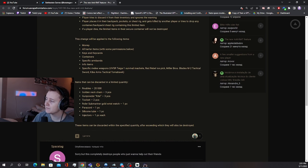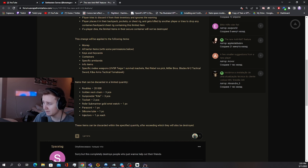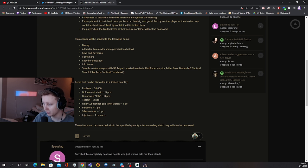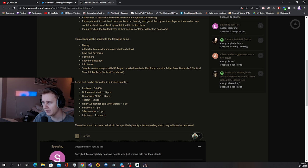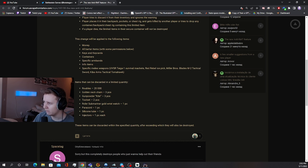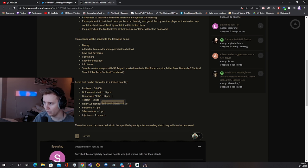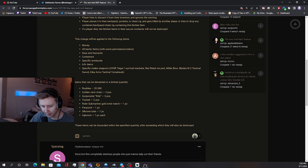Items that can be discarded in limited quantity: 20,000 rubles, golden necklace three pieces, gunpowder Kite three pieces, tool set two pieces, Roler, submarine, gold wristwatch one piece, paracord, silicon tube, injectors. I think maybe this is partly to do with quests because you do need these items for questing. For example, you need three gunpowders for a quest at nighttime Factory where you need to place them. Let's see how it actually works in the game.